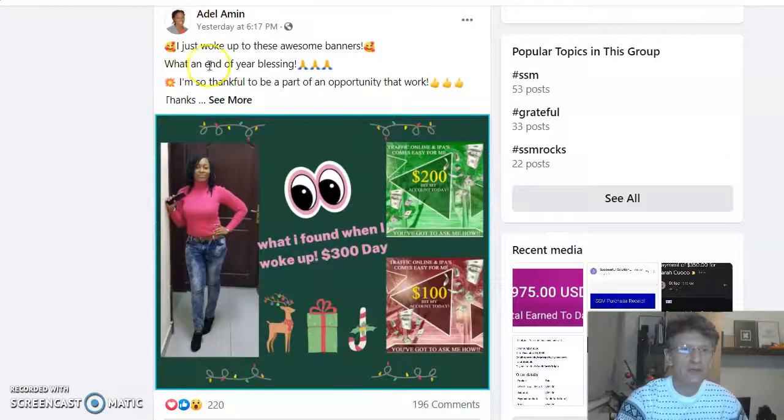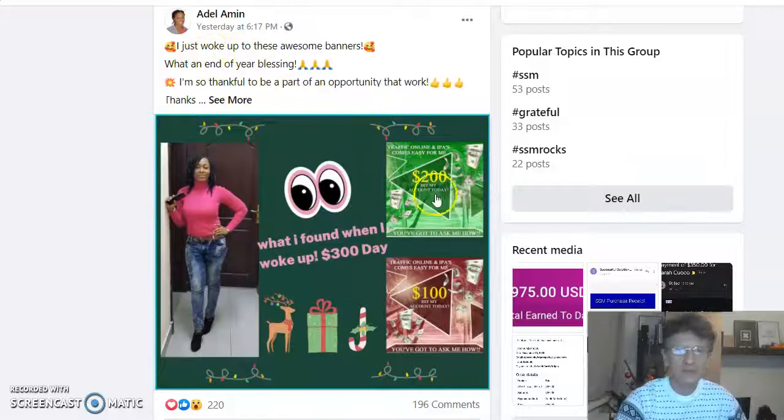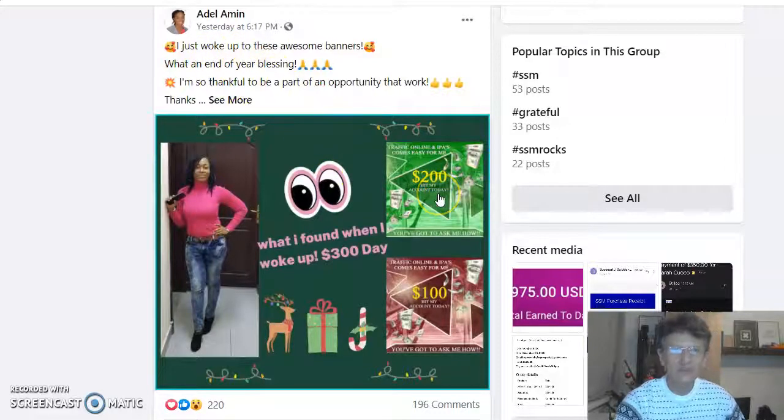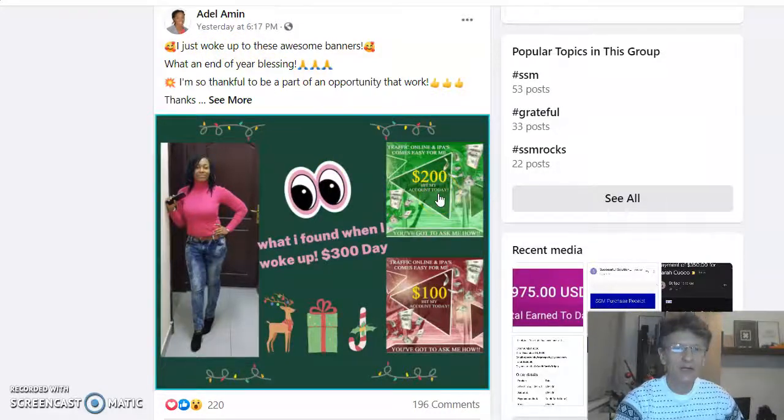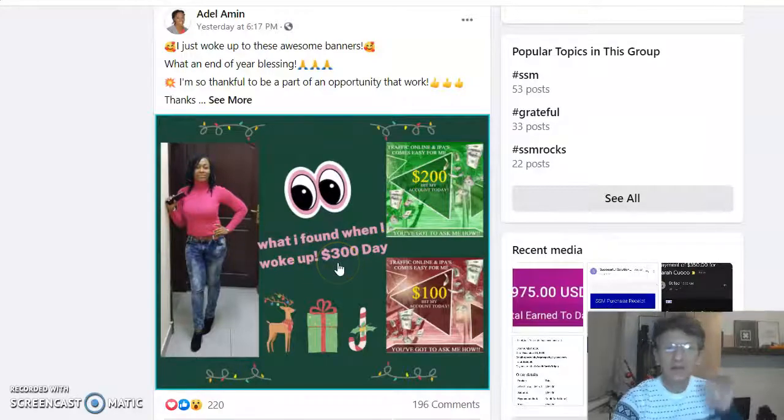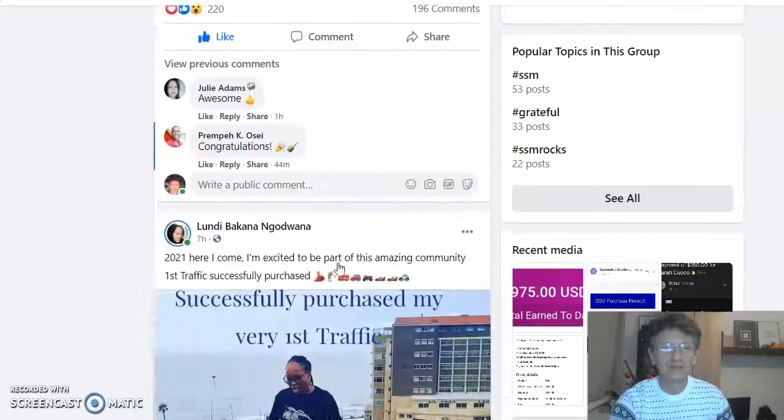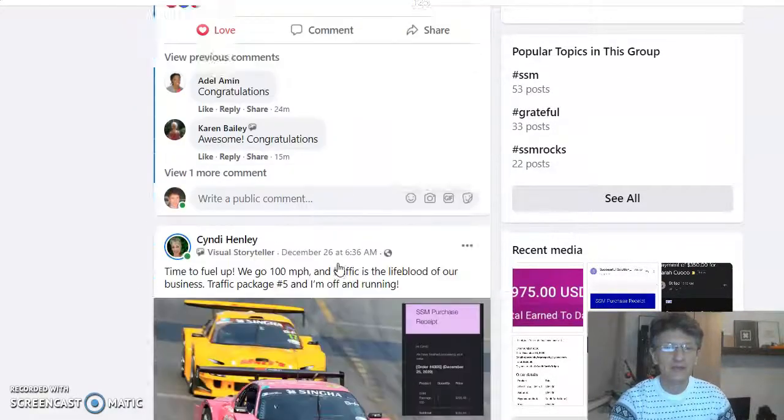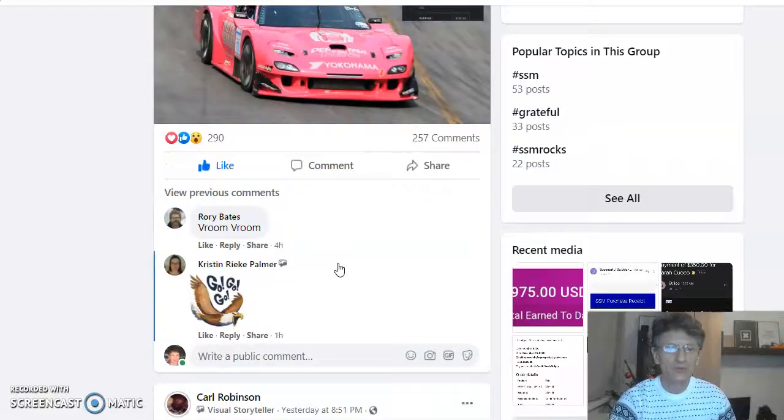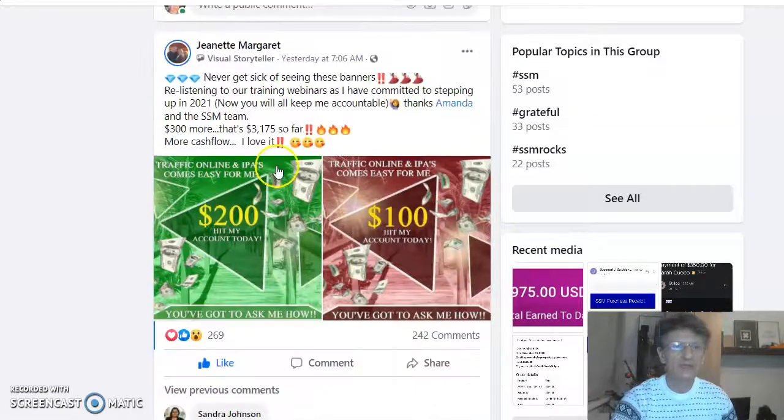Here is another one. I just woke up to this. That means $300. What I found when I woke up? $300. This is amazing. Let me show you other teammates. We have a lot.